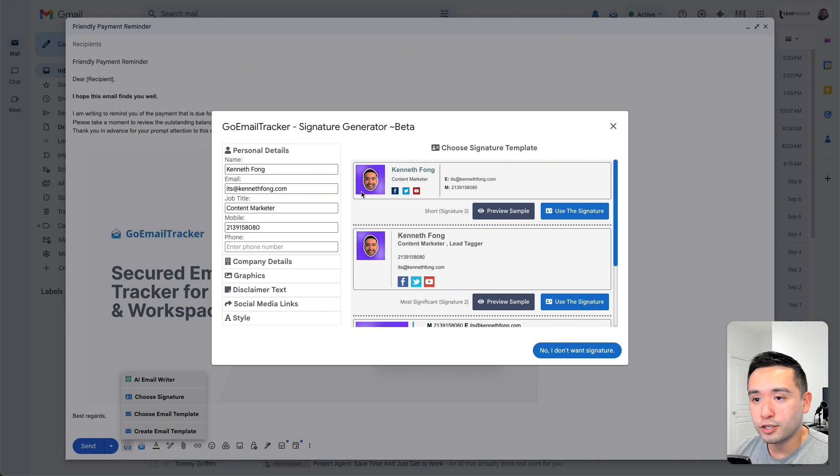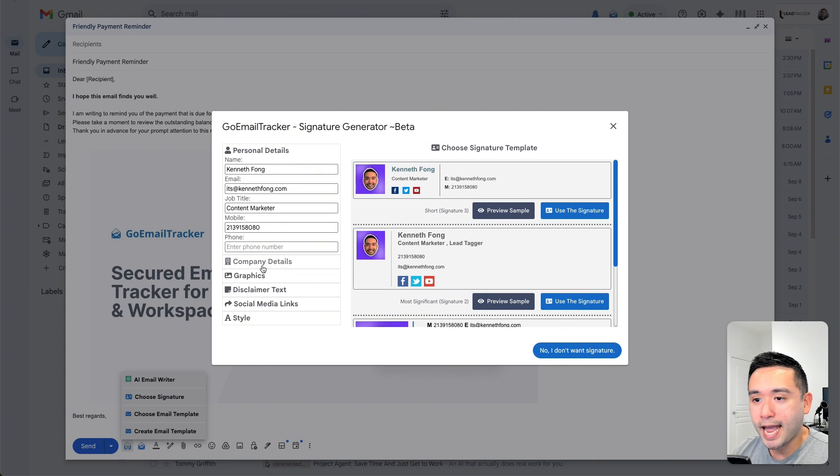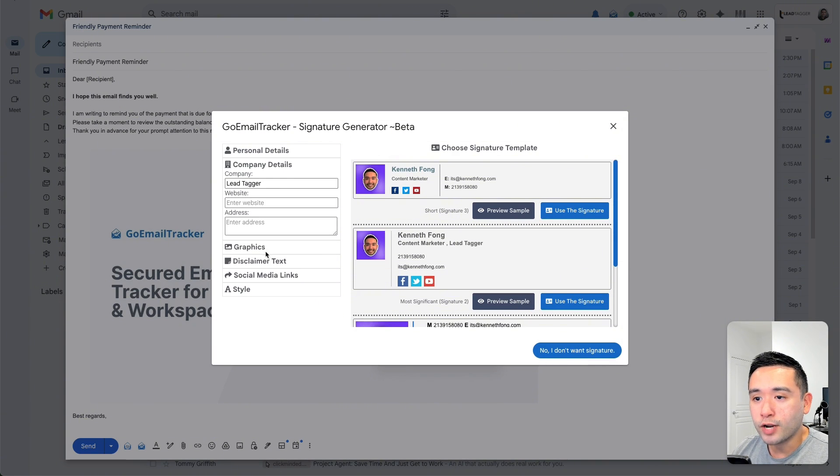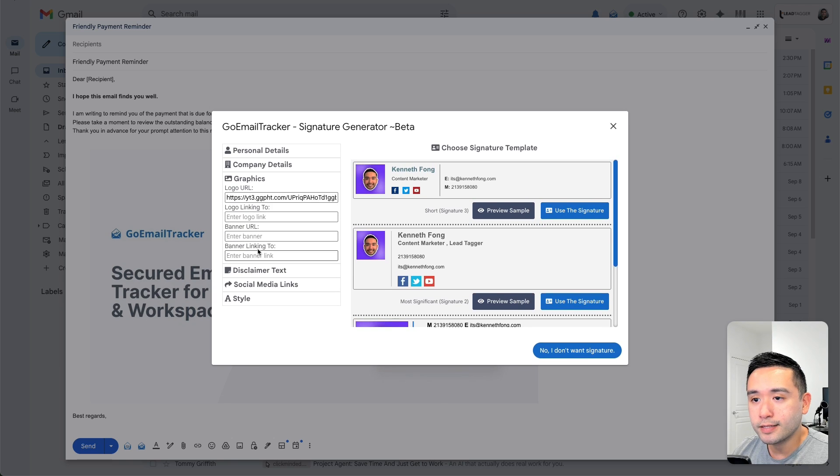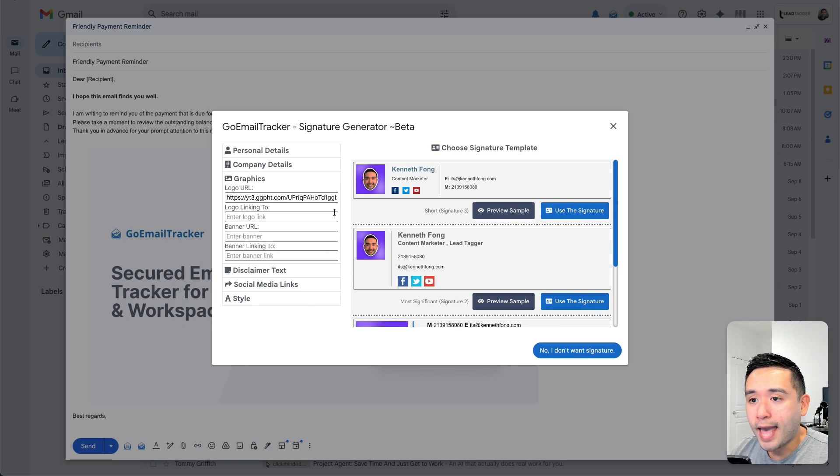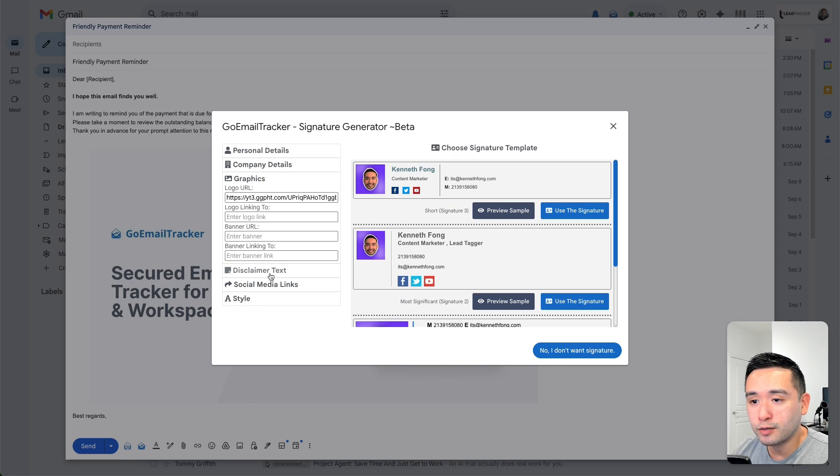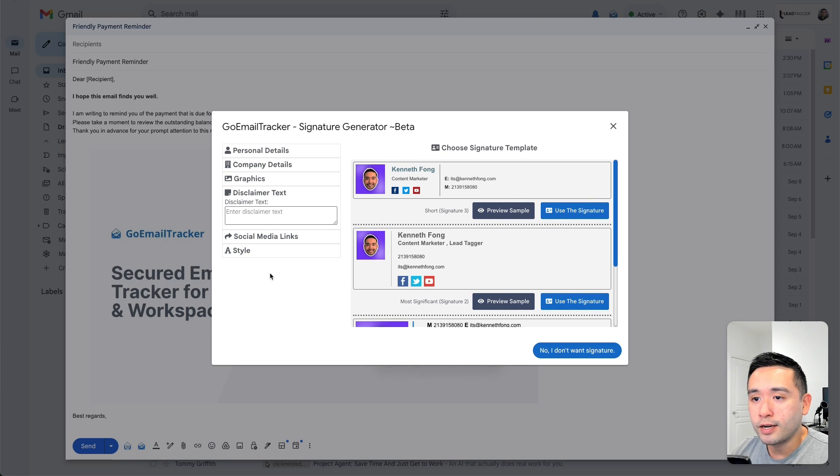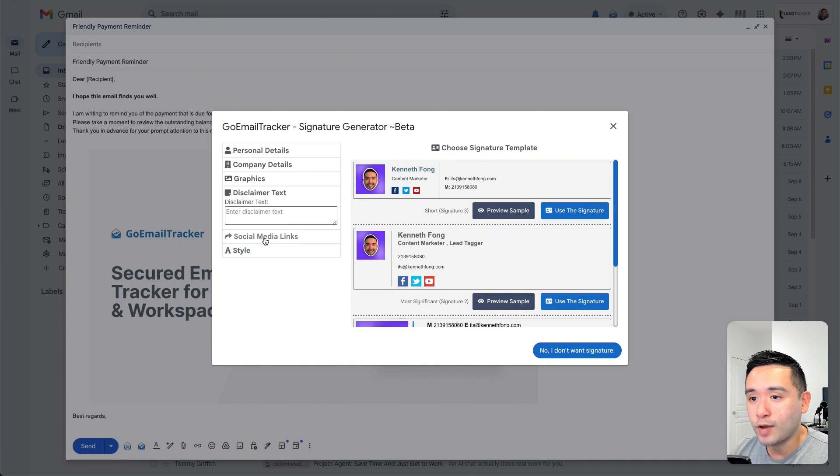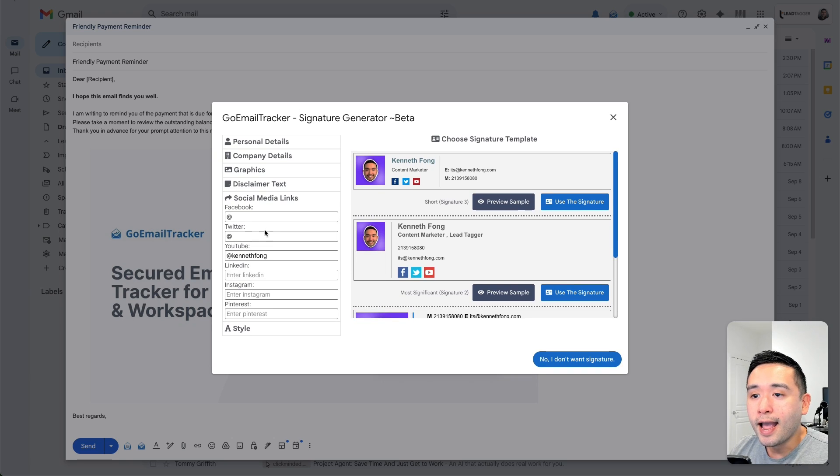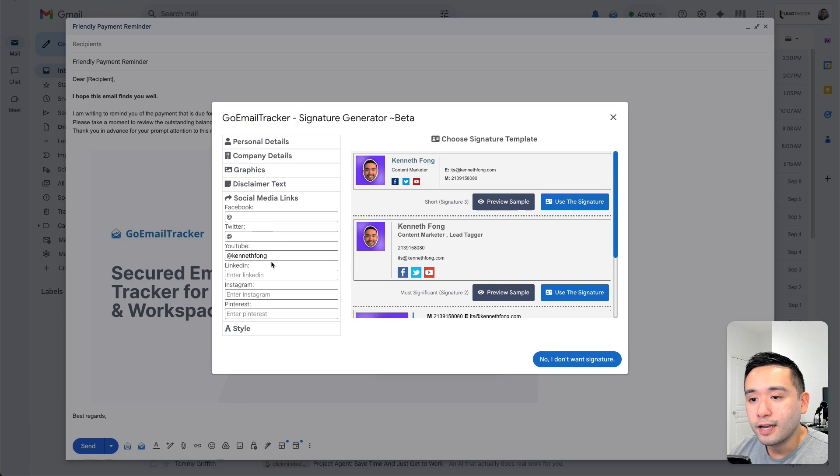Okay, so aside from the personal details, you can add your company details, graphics. So I added a link to my profile picture. If there is any disclaimer text you want to add, you can do so right here. And there are various social media links you can add.